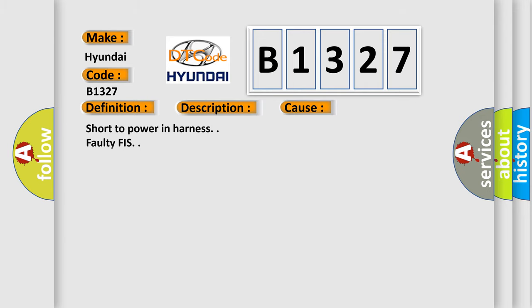This diagnostic error occurs most often in these cases: short to power in harness, faulty DFIS, or faulty SRSCM.